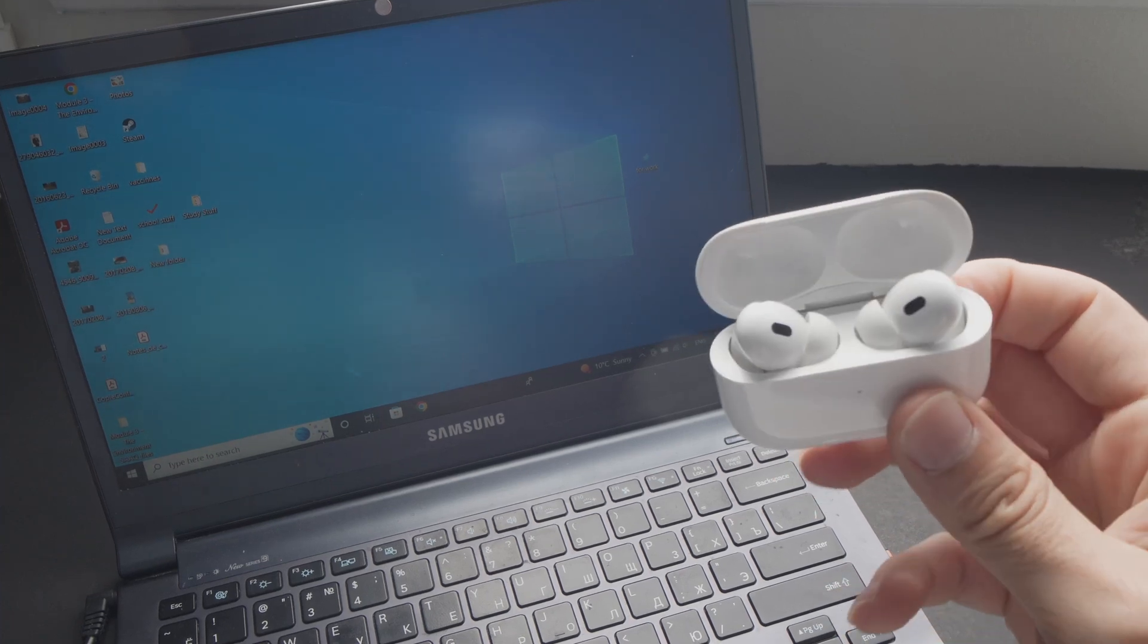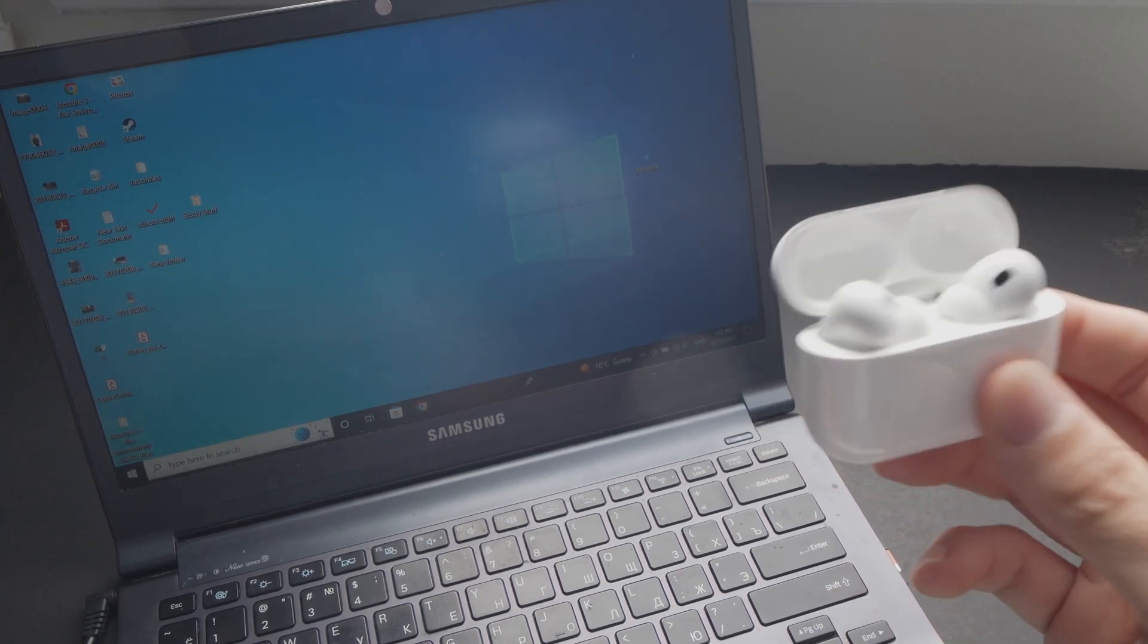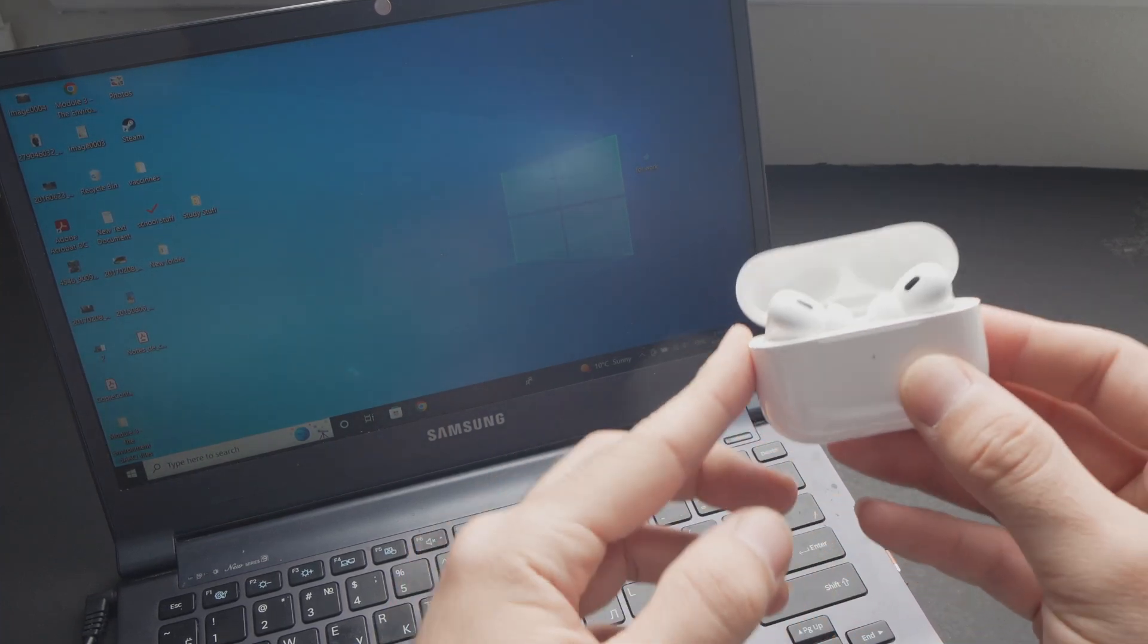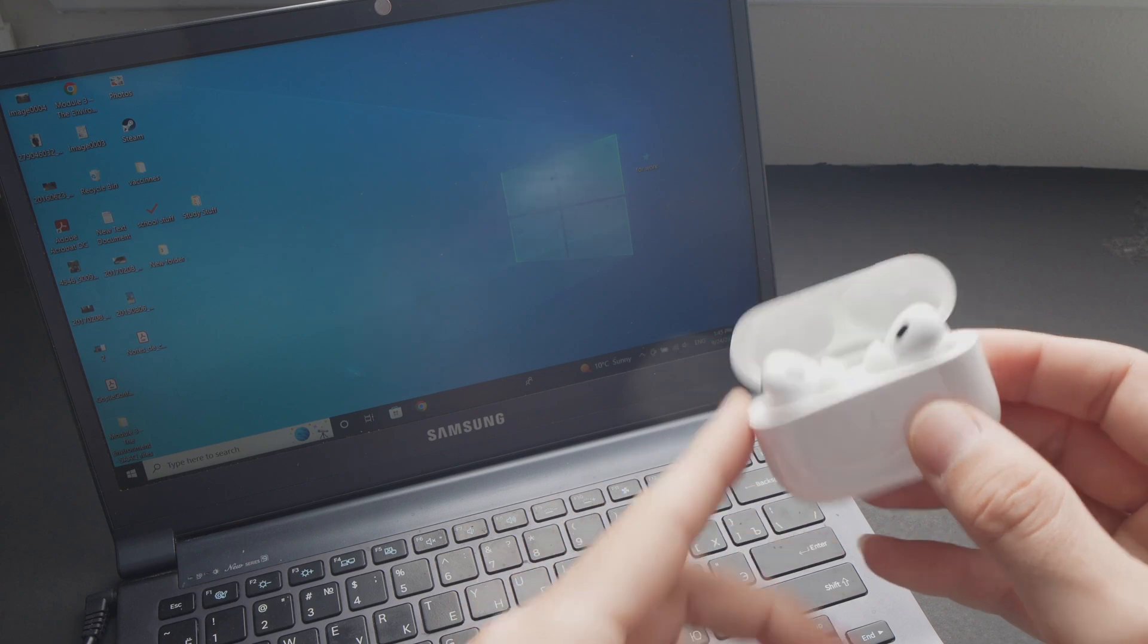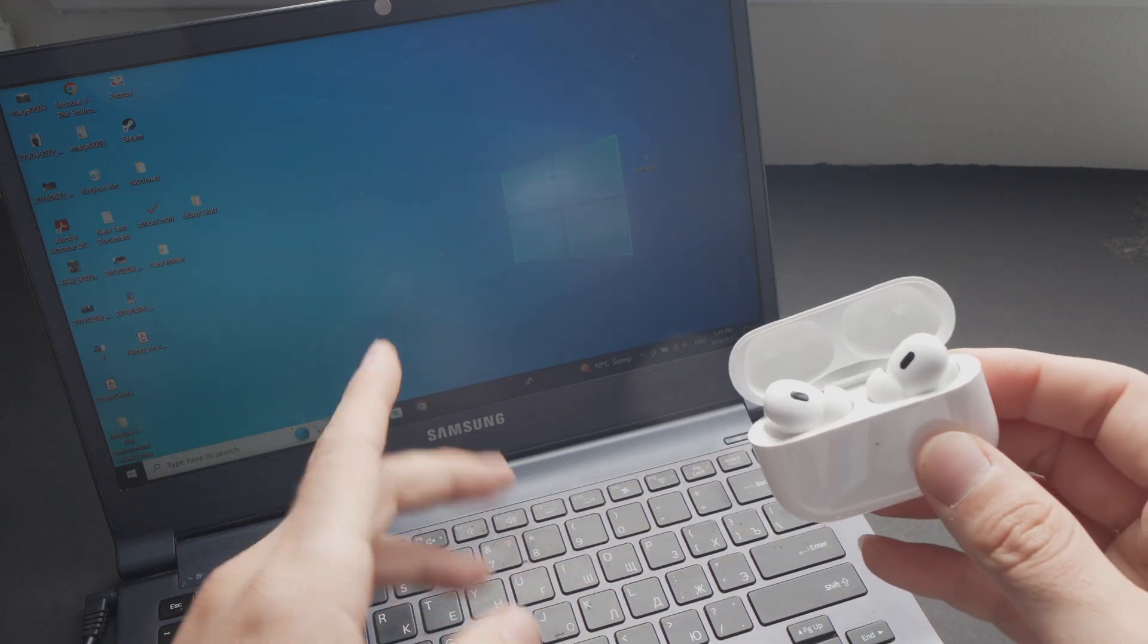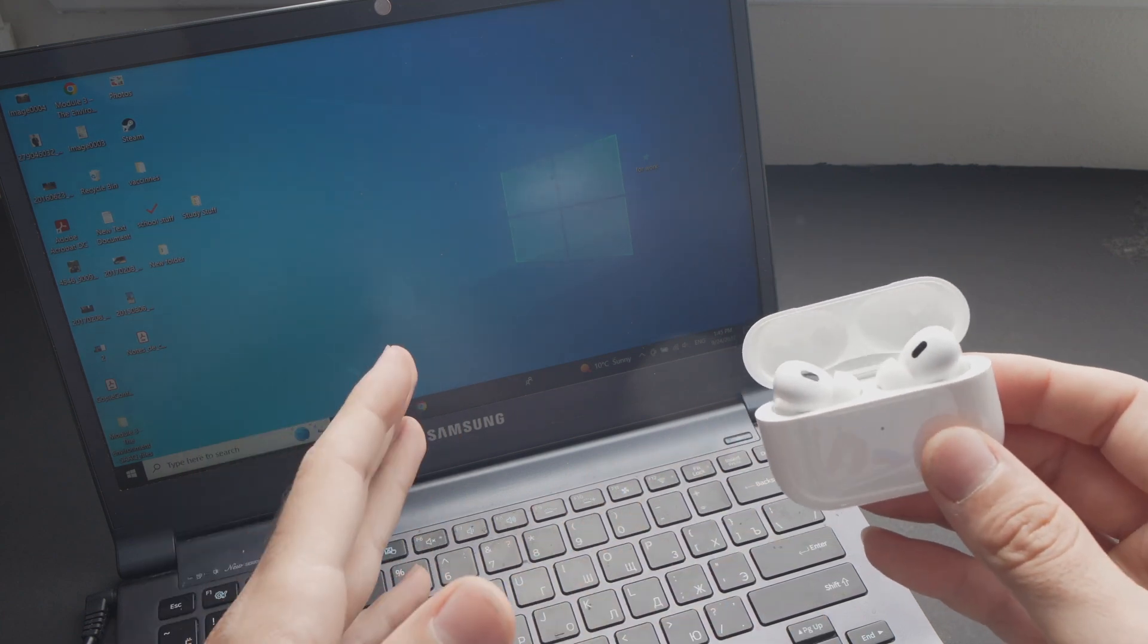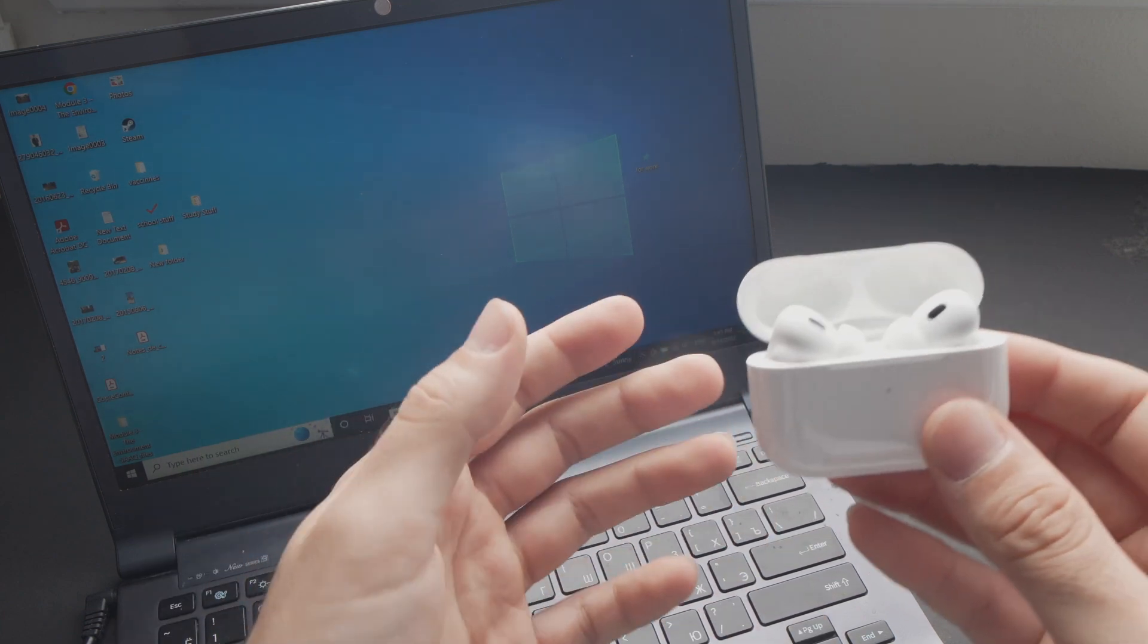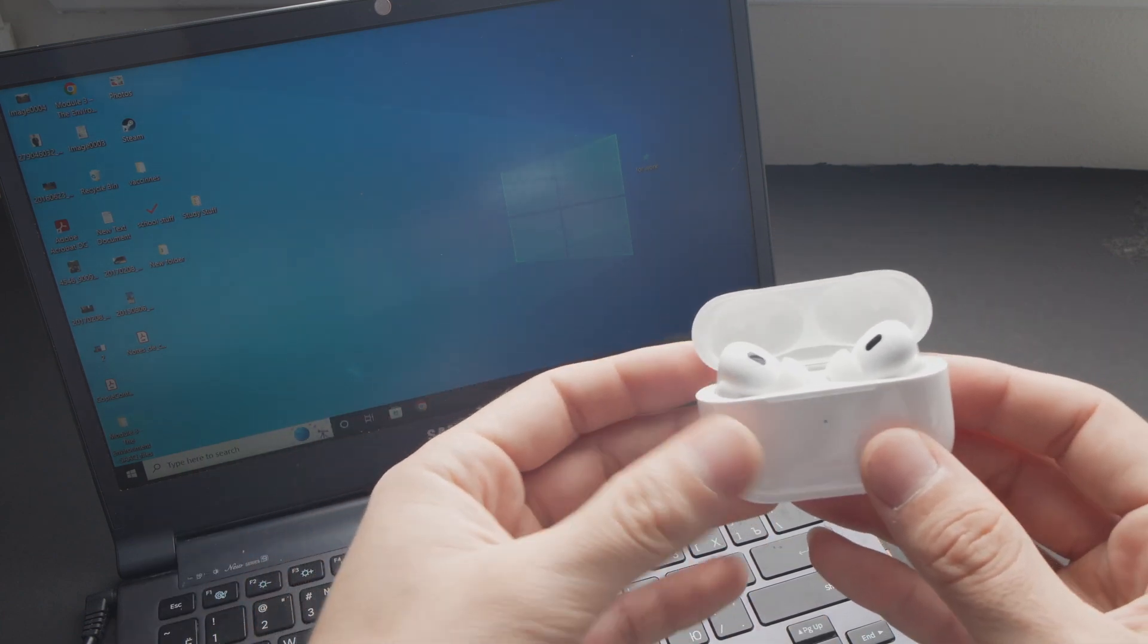In this video, I'll show you how to connect your AirPods Pro 2 to any PC computer. So let's get started.